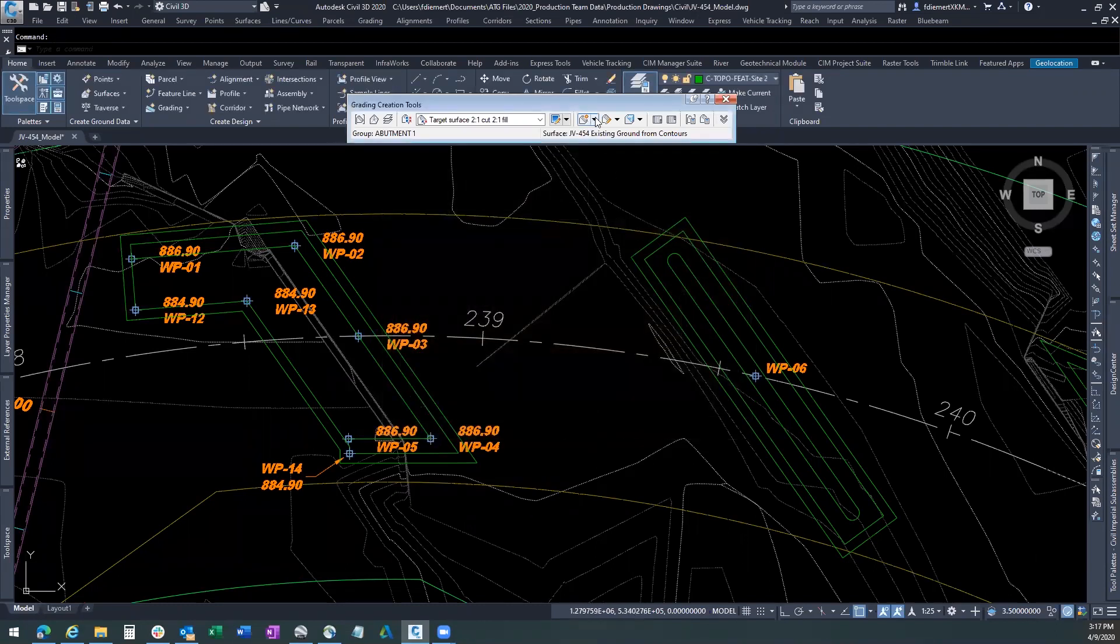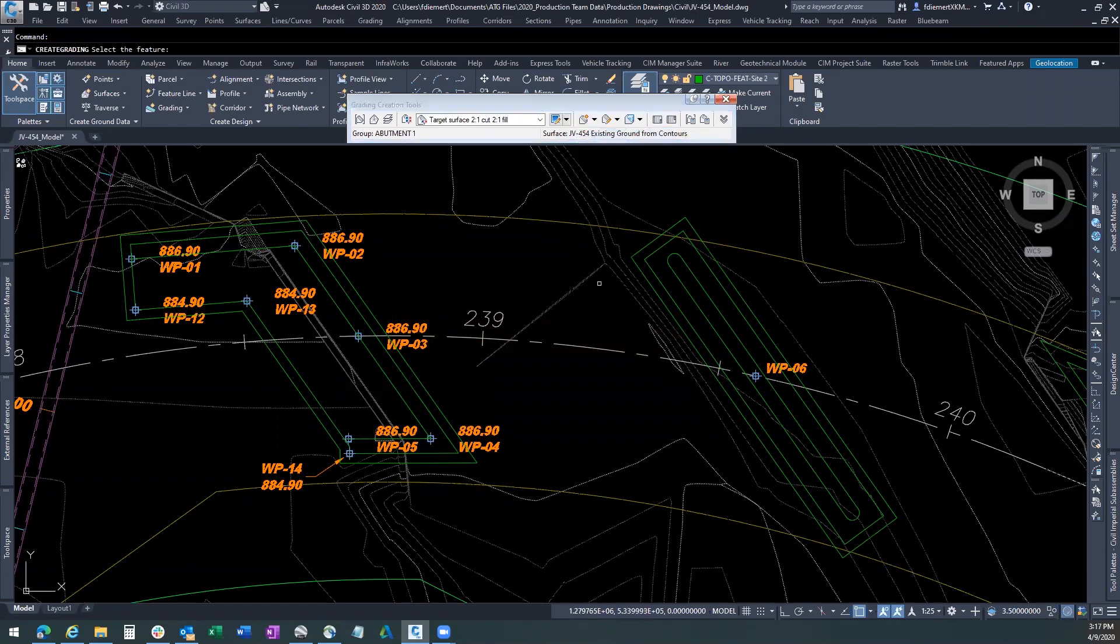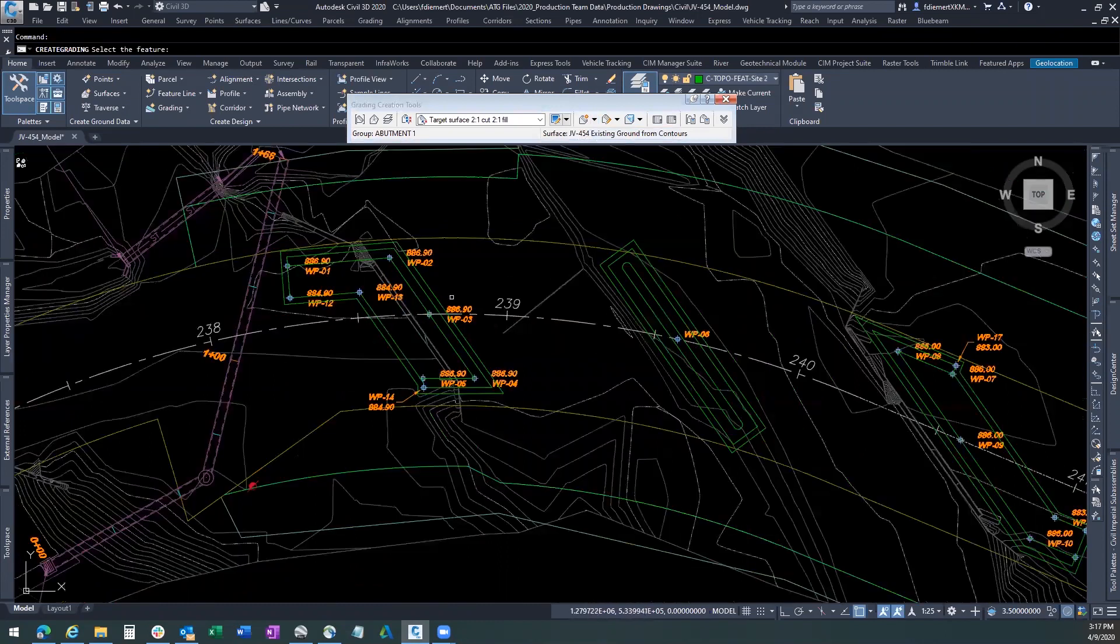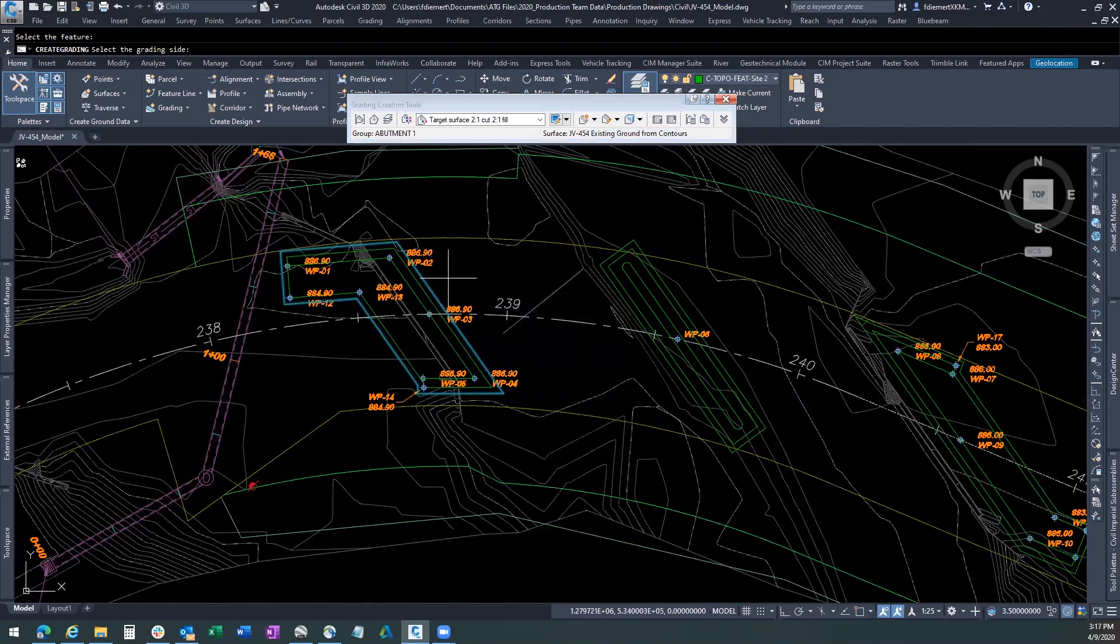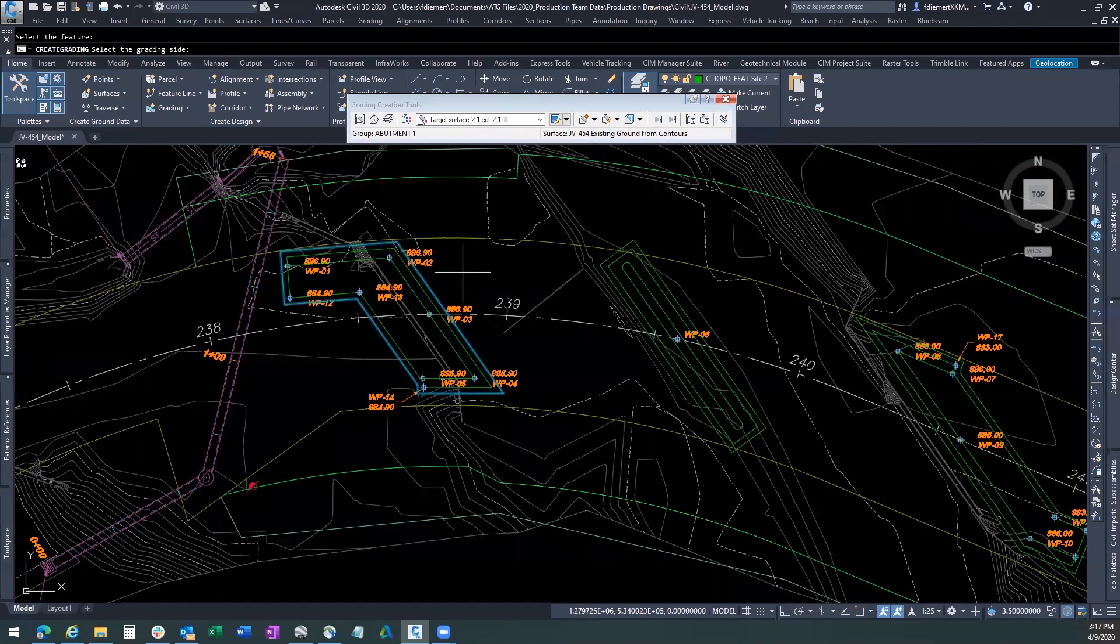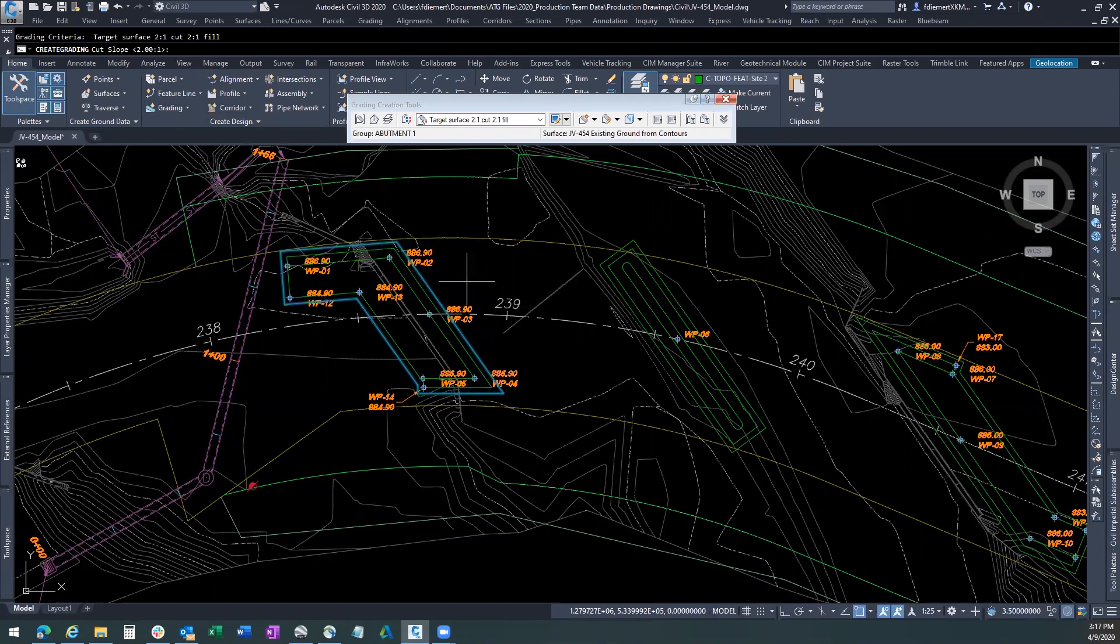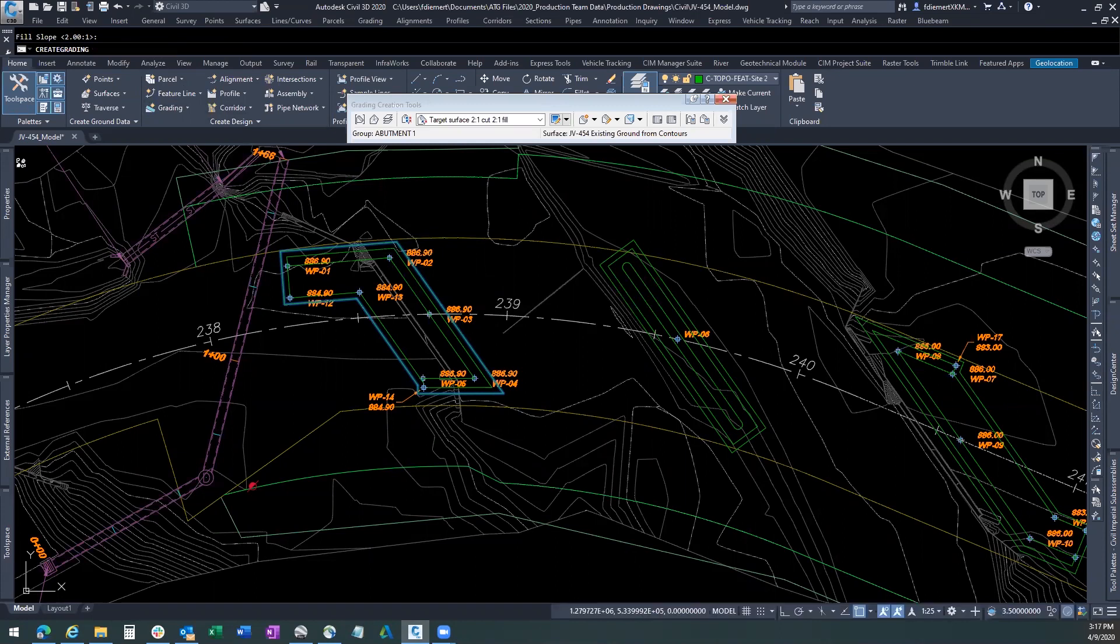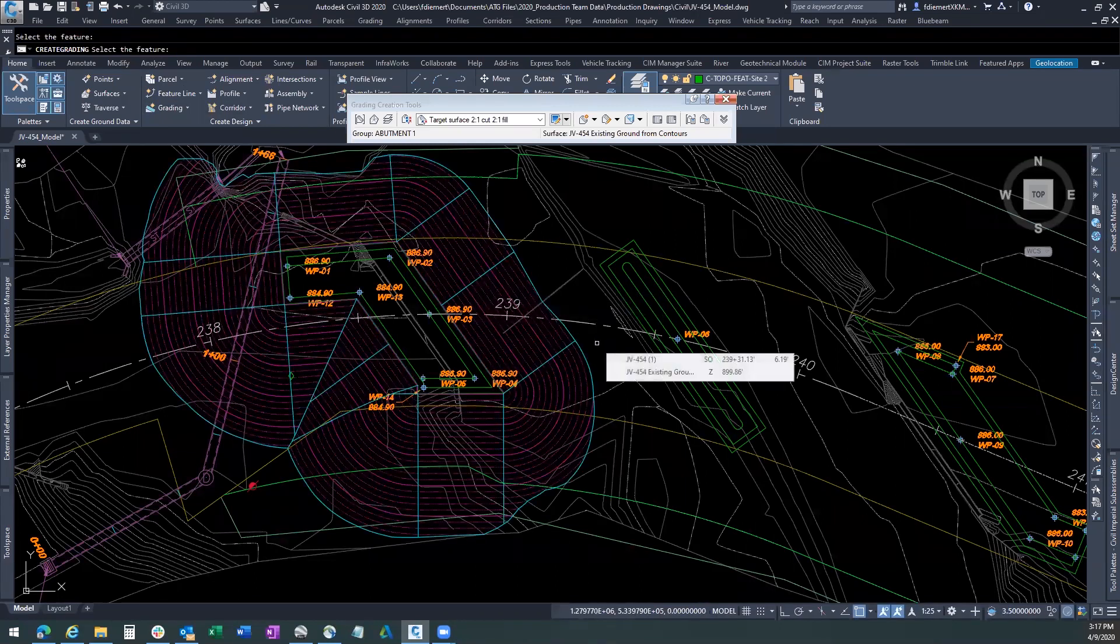Now that we have set those parameters, we're going to create the grading. Creating the grading is simply grabbing that feature line that we offset. It's going to ask us to select the grading side, which is going to be the outside edge. Do we want to apply it to the entire length? And yes, we do. We want a cut slope of 2 to 1. If you follow your command bar, you'll see these. Fill slope will be 2 to 1. And we let it create the grading. And now you can see we've got that surface all created.